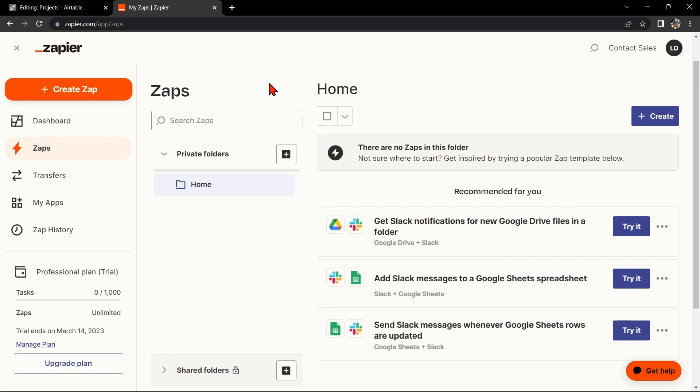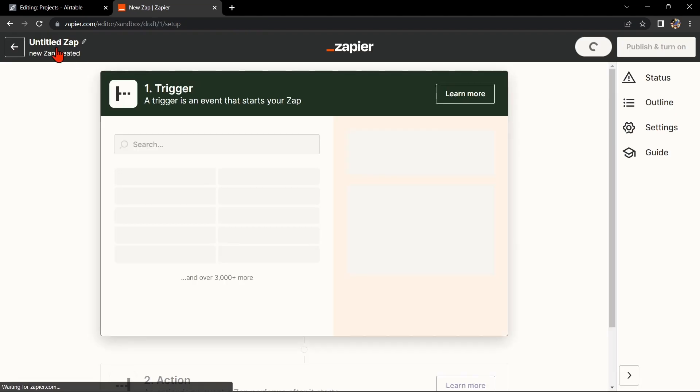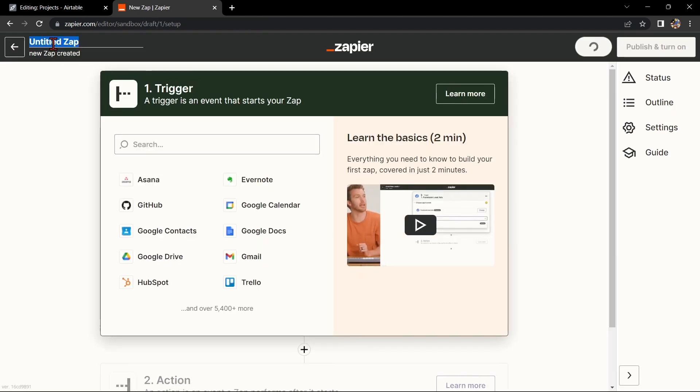Once you're logged in, click on the Create Zap button in the top left corner of the screen. Here, first change the name of the Zap. I'll name it Airtable with Gmail.